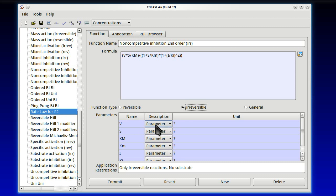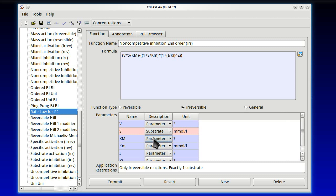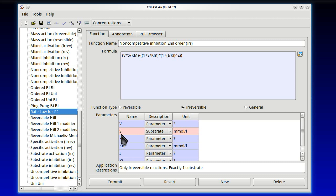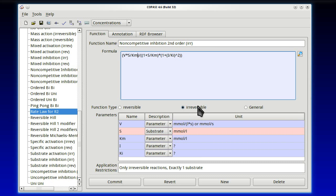And that had two terms. First term was 1 plus S over Km. And then that multiplied by 1 plus I over Km raised to the power of 2. We close this one. We close the next. And that's finished. And it's blue. So it means it's correct. At least mathematically correct. We now need to tell it that this is for reactions that are irreversible. Already says only reversible reactions. And at the moment it says no substrate. Because it doesn't know about any substrate yet.